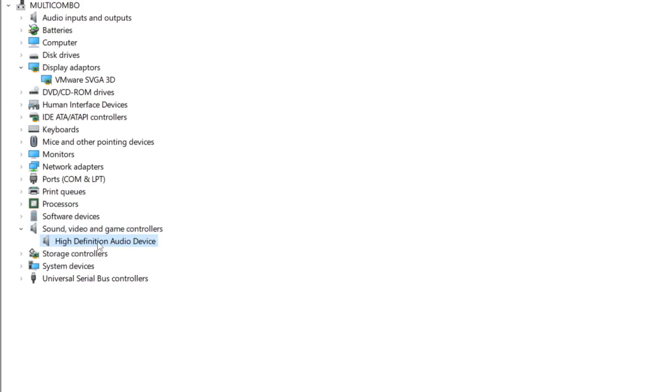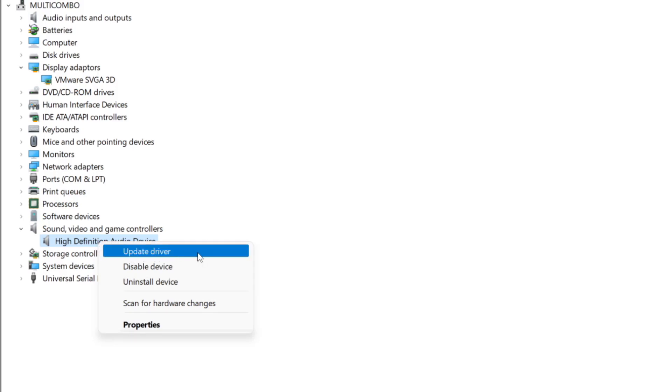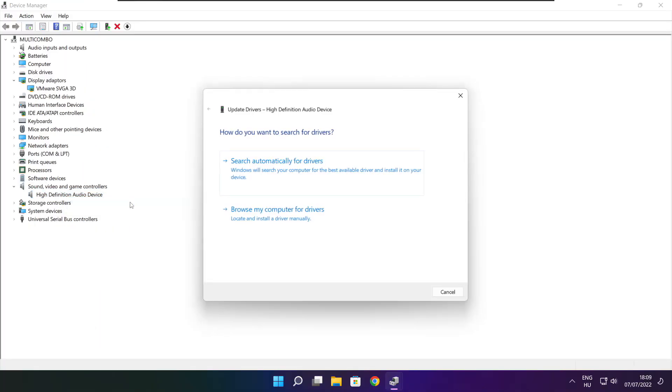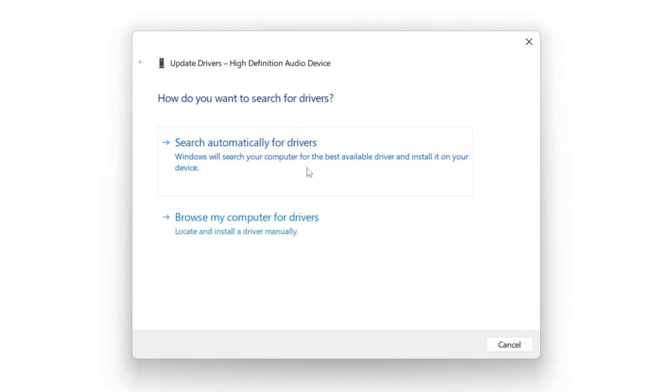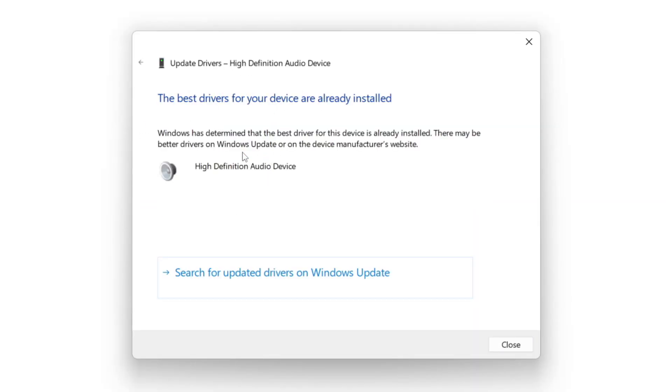Right-click and Update Driver. Search automatically for Drivers. Wait. Installation complete and click Close.